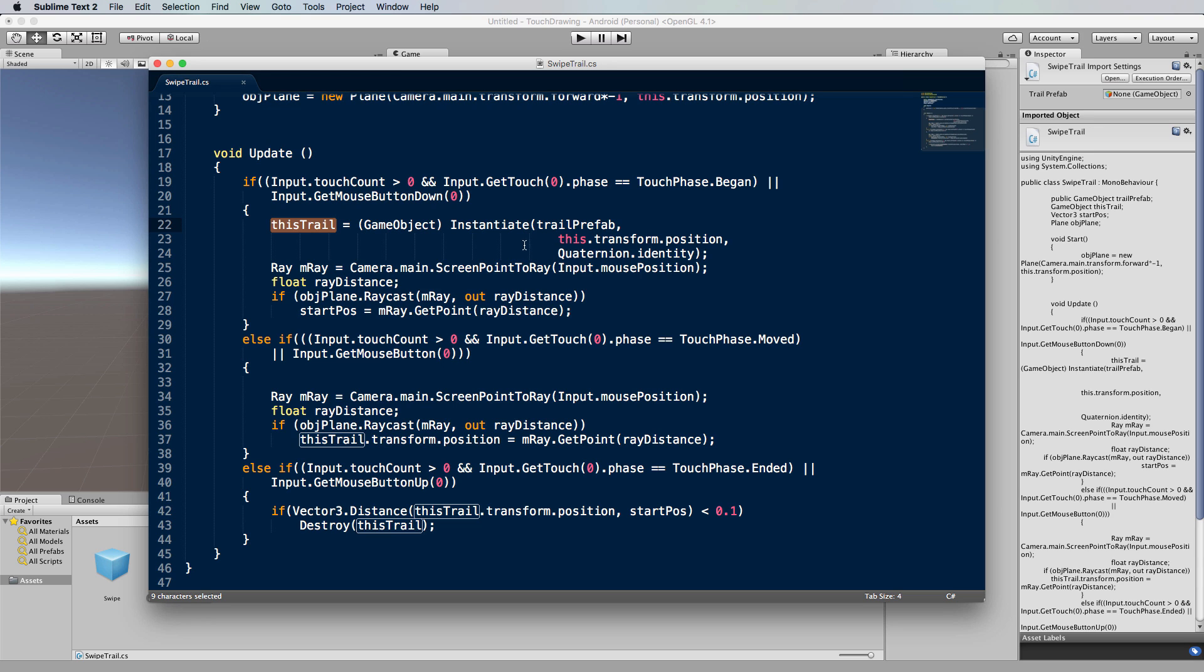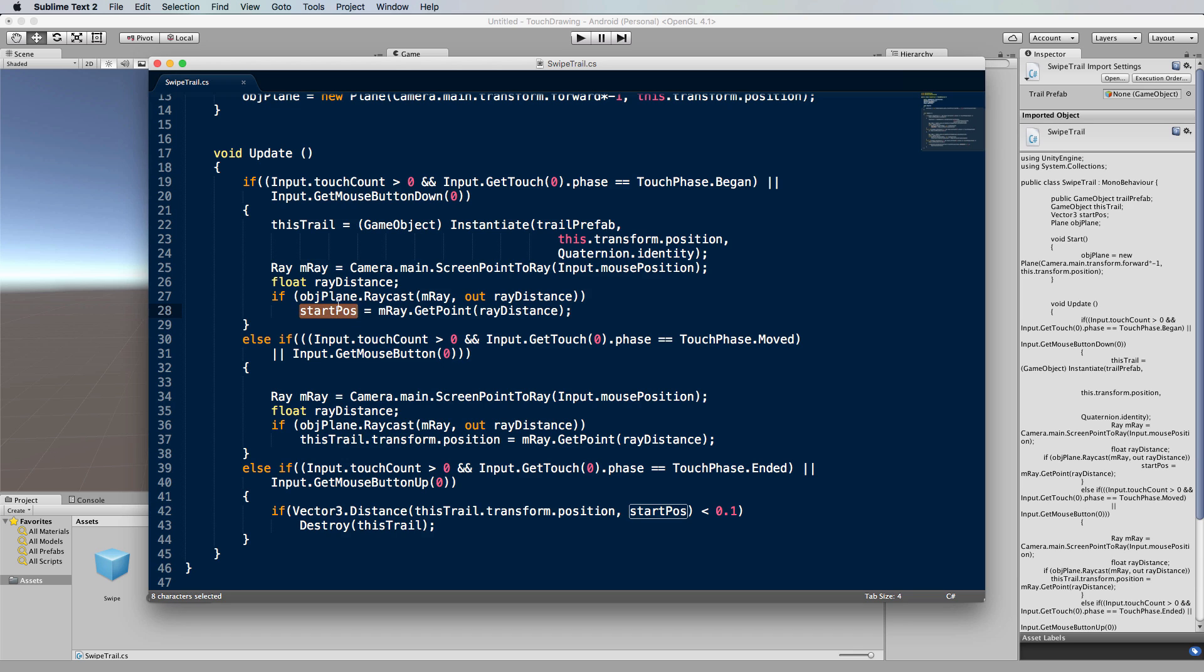What I do then is to do a little raycast for our mouse to see where it hits that plane that we're drawing on to get the drawing position, and I record that in this start position variable.